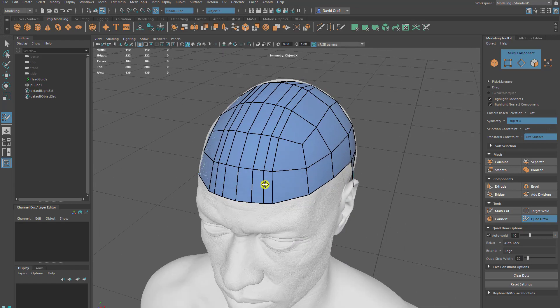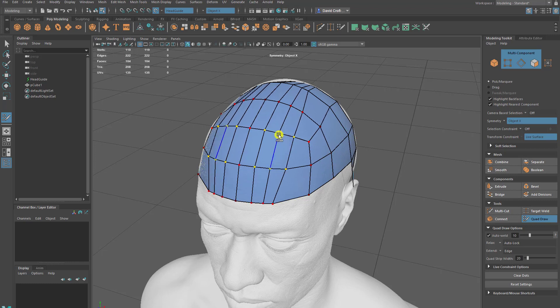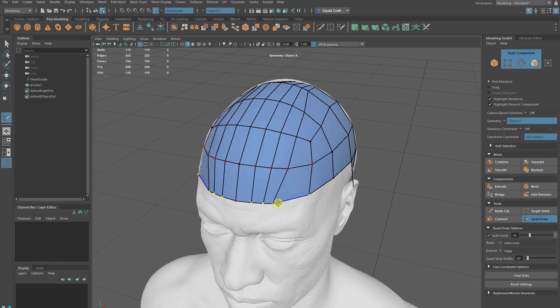The problem with this bit is we've got some quite long quads. When it comes to nice cylindrical surfaces we want nice even quads. So we might want to put some additional loops here or maybe just hold shift and relax the entire thing together.